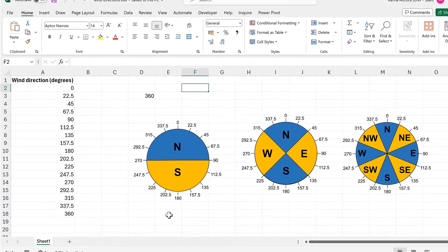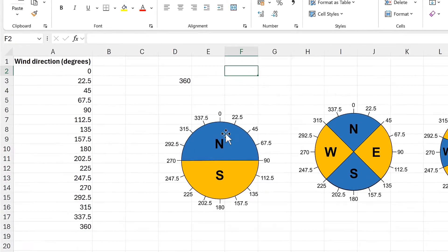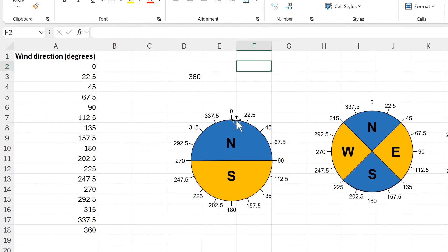Wind directions go from zero degrees all the way around to 360 degrees. I want to take these numbers and turn them into actual wind directions, like north and south. So the first thing we need to do is decide how many categories we want to divide our wind directions up into.